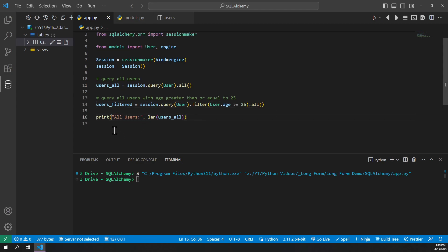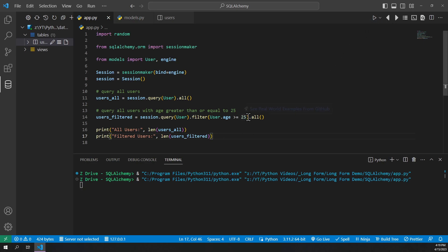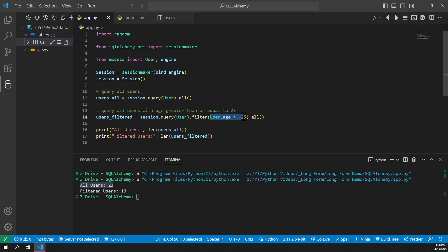We'll print the count of users from the first query without a filter, then print the count of the filtered users to see the difference. Running it, you can see there are 23 users in total, but with our filter for user age greater than or equal to 25, there are only 13 users that match that criteria.